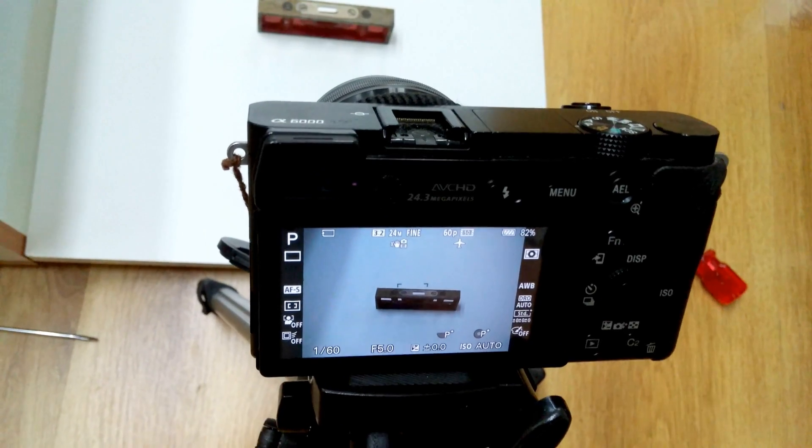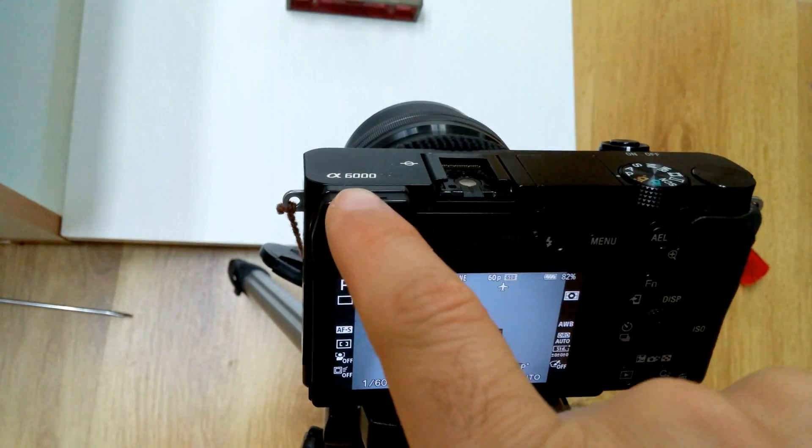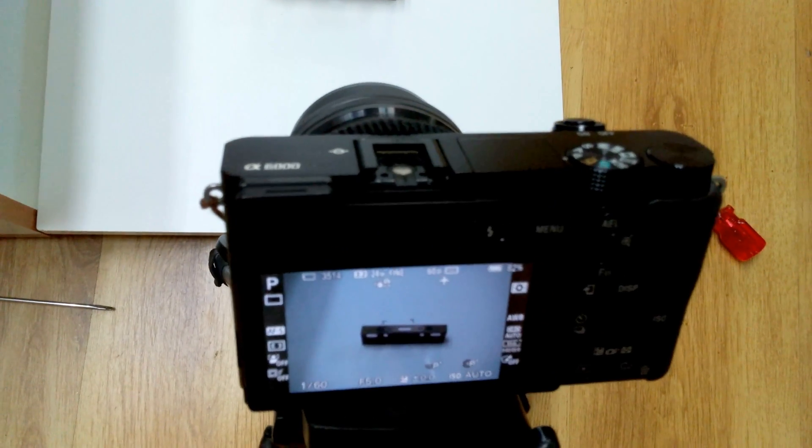And that's it. Exposure compensation on the Sony Alpha 6000. That's it, and we'll see you guys.